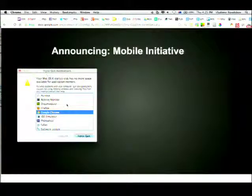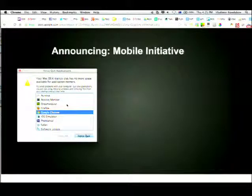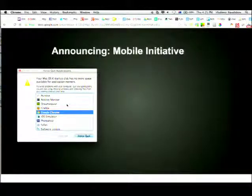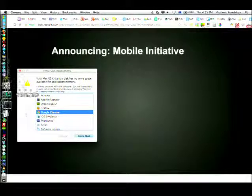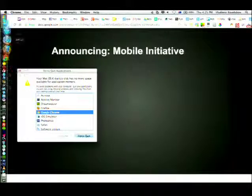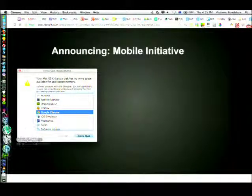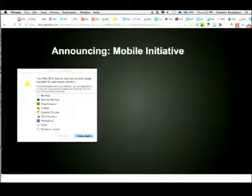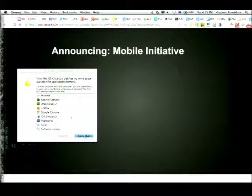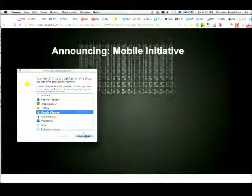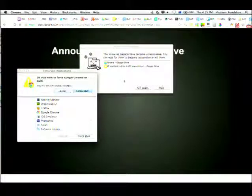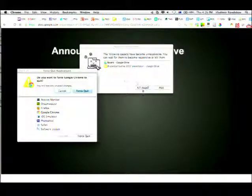I want to announce the mobile initiative - that's the most important thing of our topic.